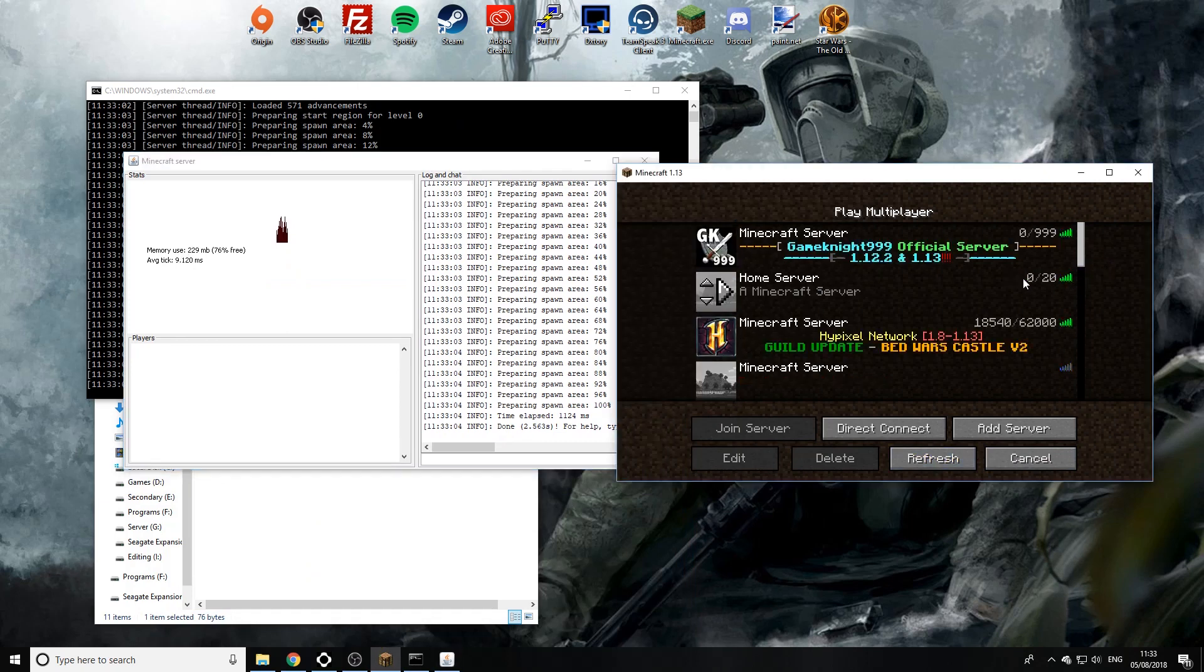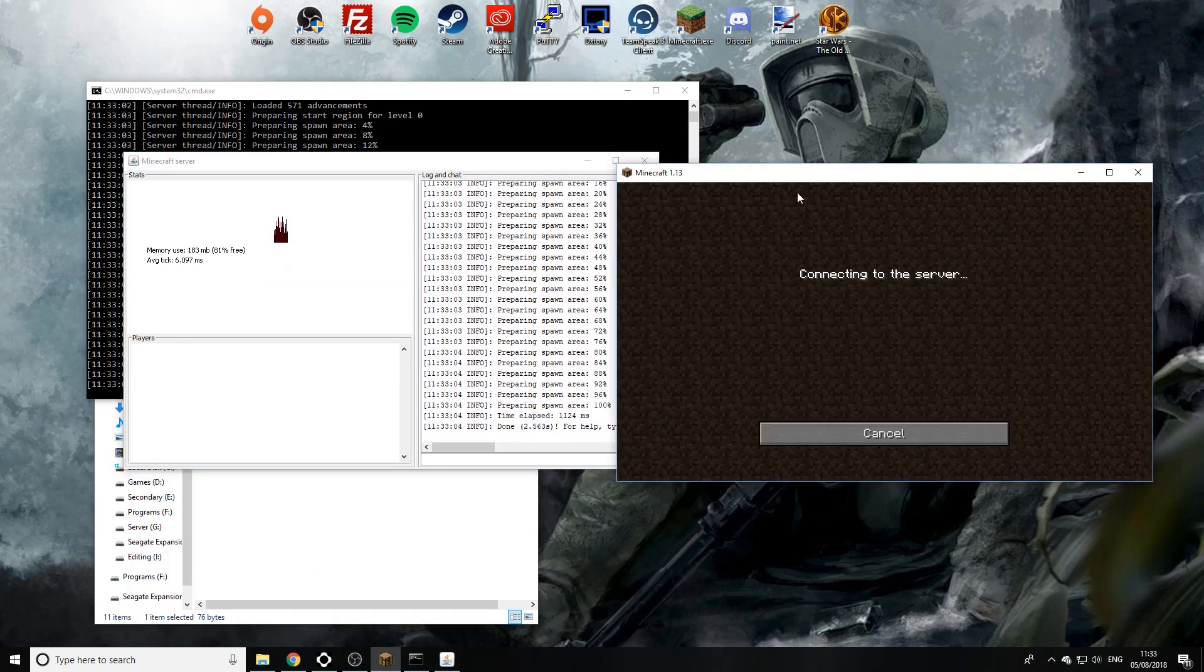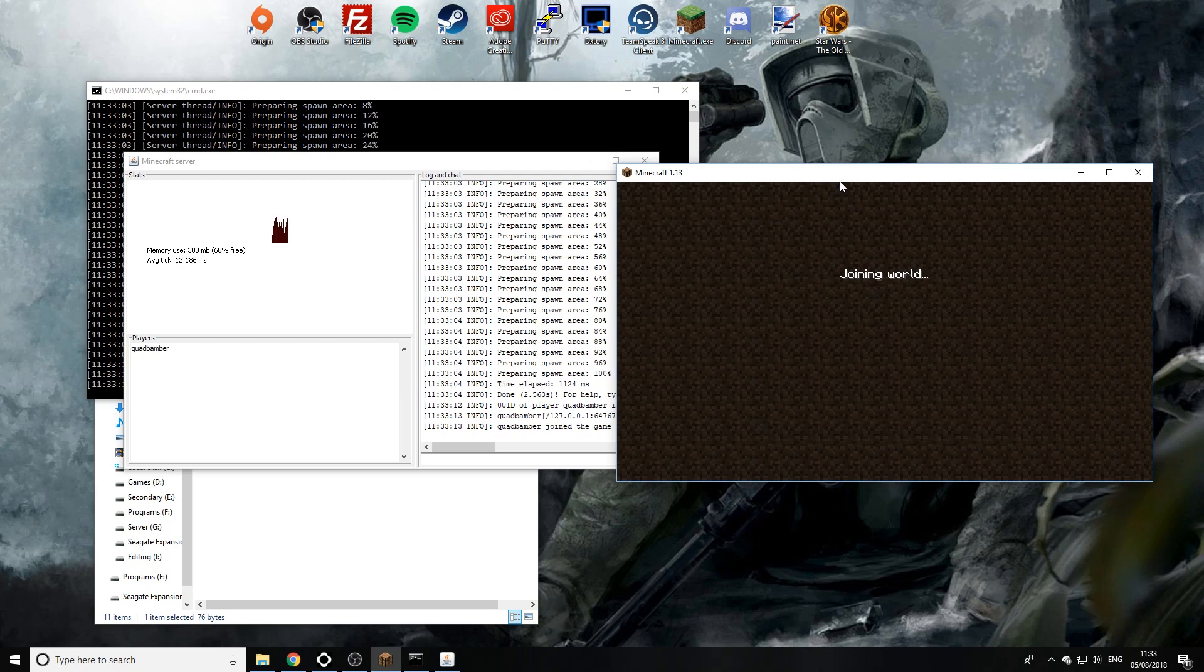So now when we refresh Minecraft we're in the latest version. So we're going to join the server. And here we go.